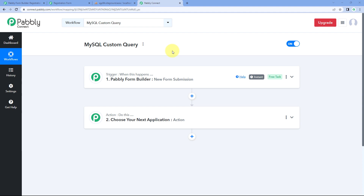Hello and welcome to Pavli. In this video we will be discussing how you can execute MySQL custom queries inside Pavli Connect. Pavli Connect has an integration with MySQL using which you can perform lots of actions and triggers for your MySQL database. This integration has now been updated to the next level, allowing you to execute custom queries for your MySQL database as well. Let's see this with an example.